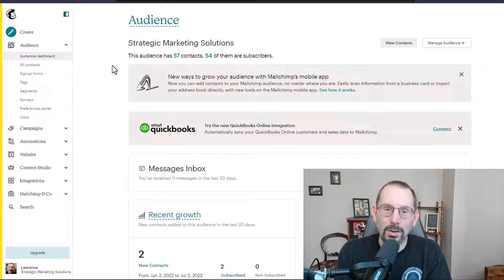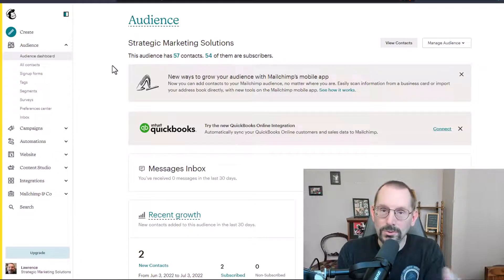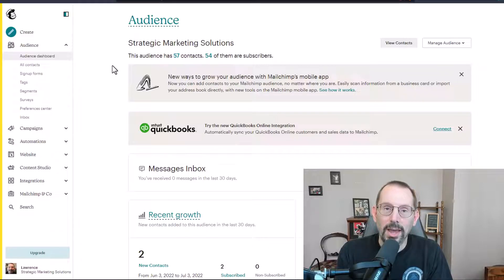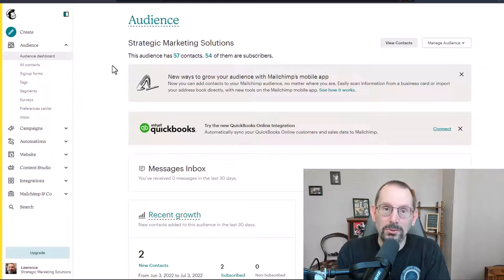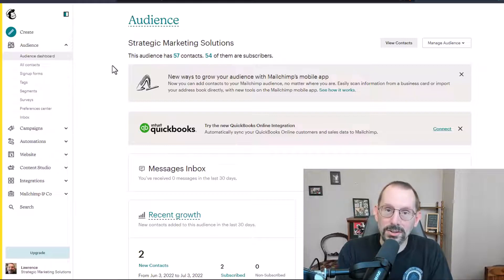Using segmentation helps you view your contacts with those segments or that filter. More importantly, it helps you send specific emails to those people who match that criteria, that filter.